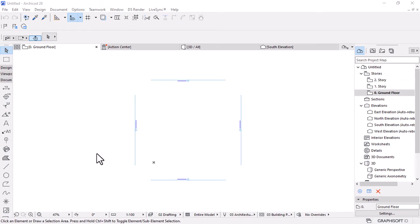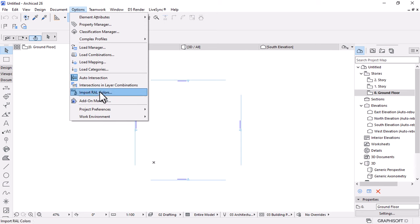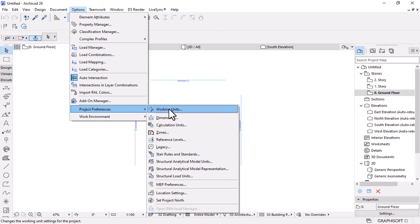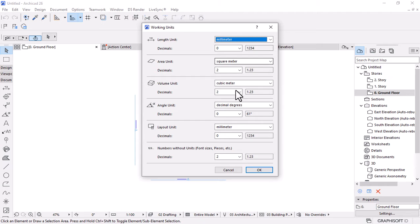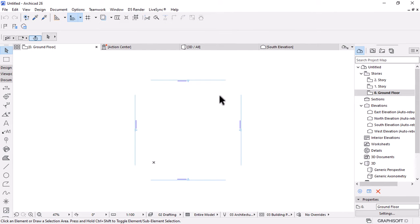Before we assemble the project, we need to set up the project settings. Go to the top menu bar, open Options, move down to Project Preferences and open Working Units. Set everything to millimeters except area units, which we'll measure in square meters — this depends on your region and country. Once done, hit OK.